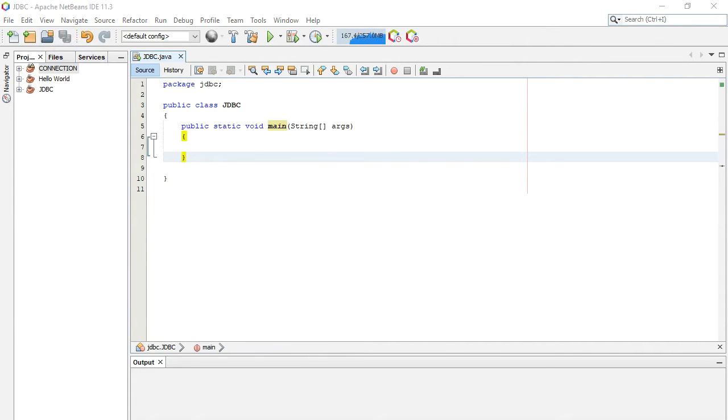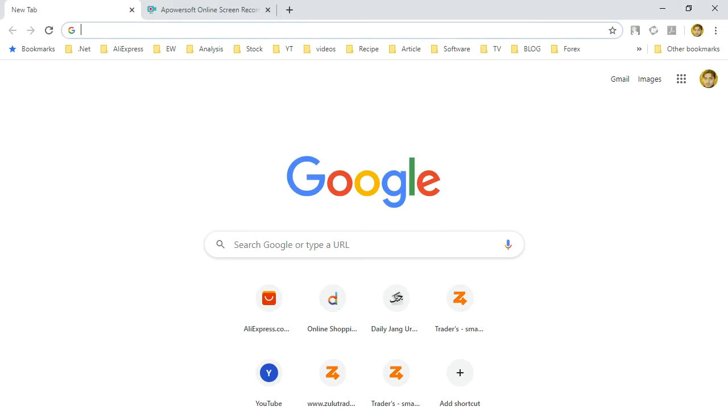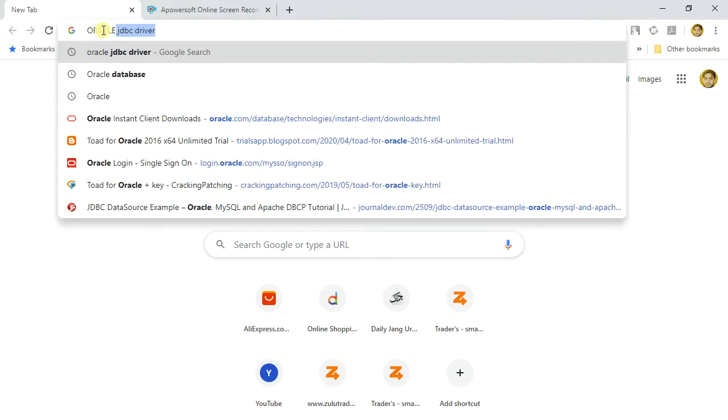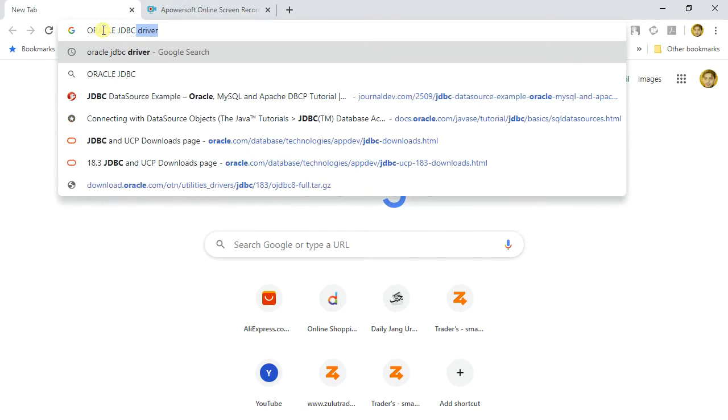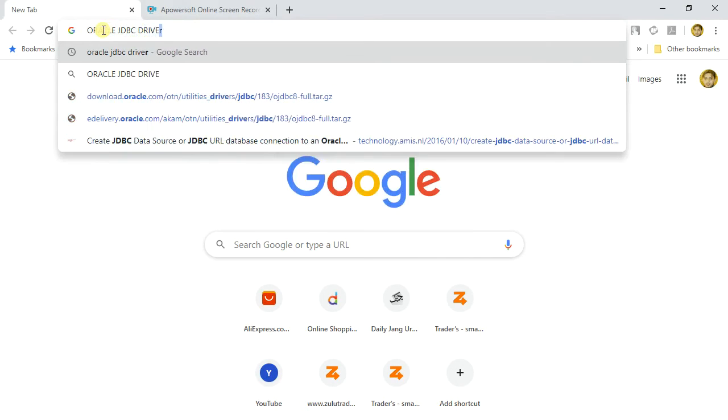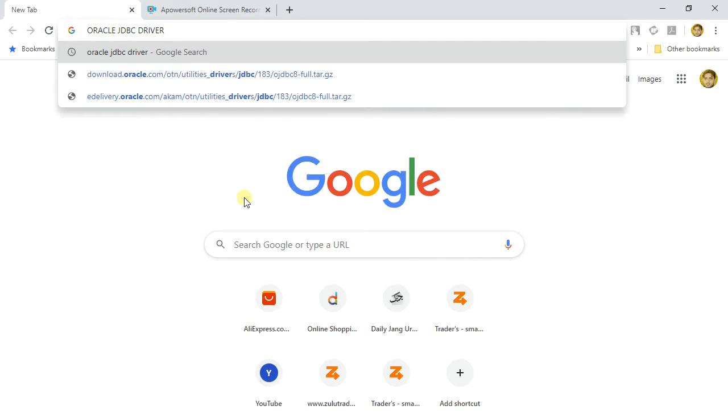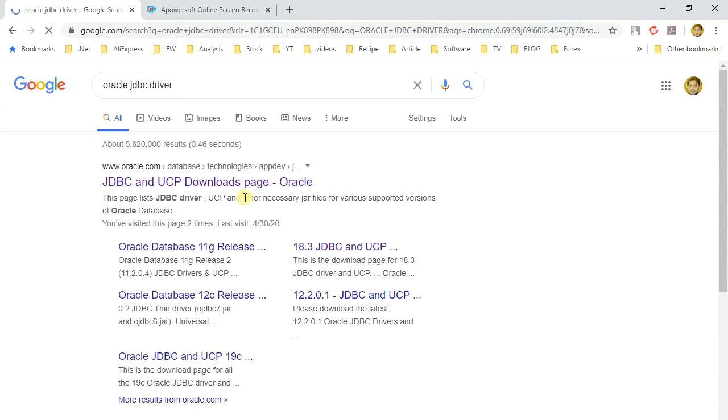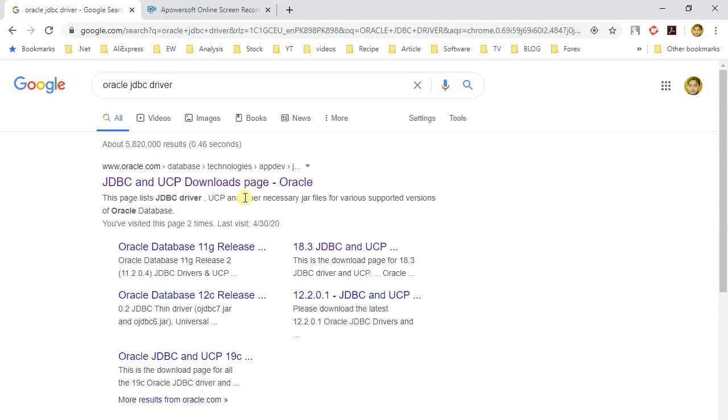We have to download Oracle connection driver jar file from Oracle website. Open browser. Type Oracle JDBC driver and press enter. Click on first link.